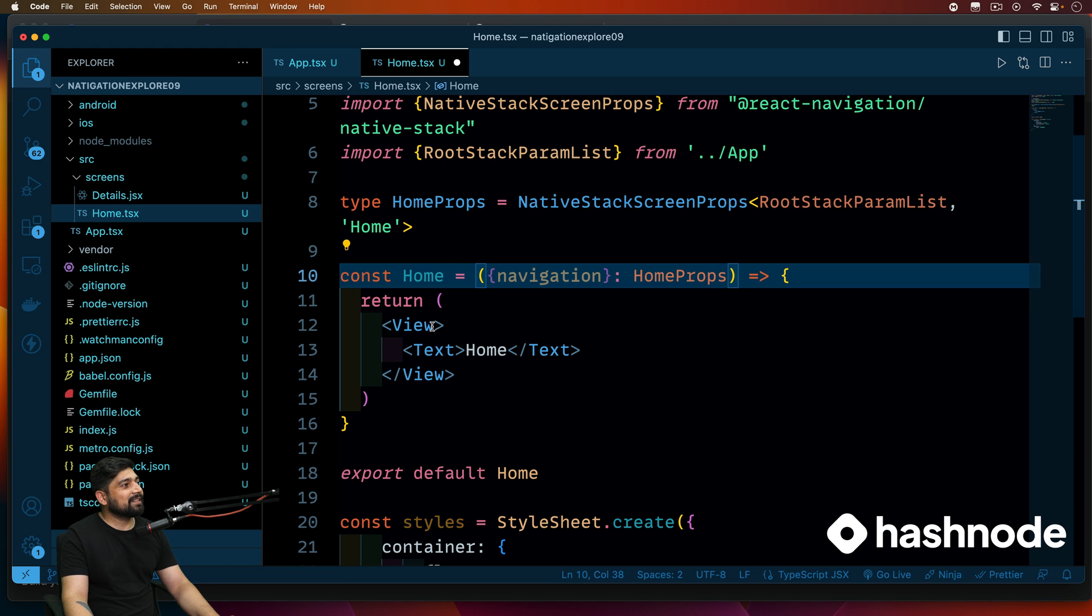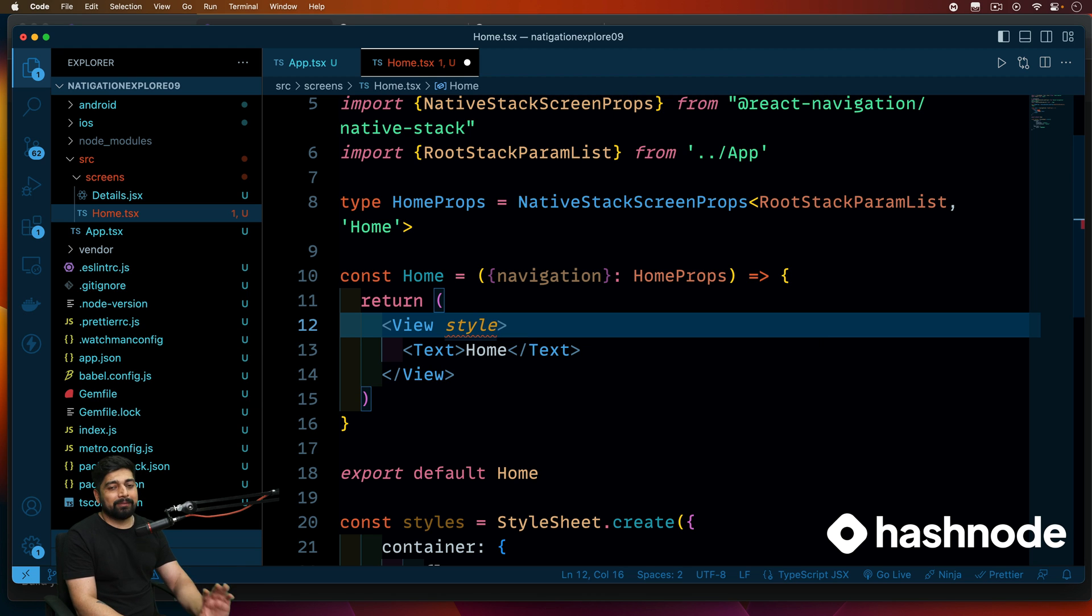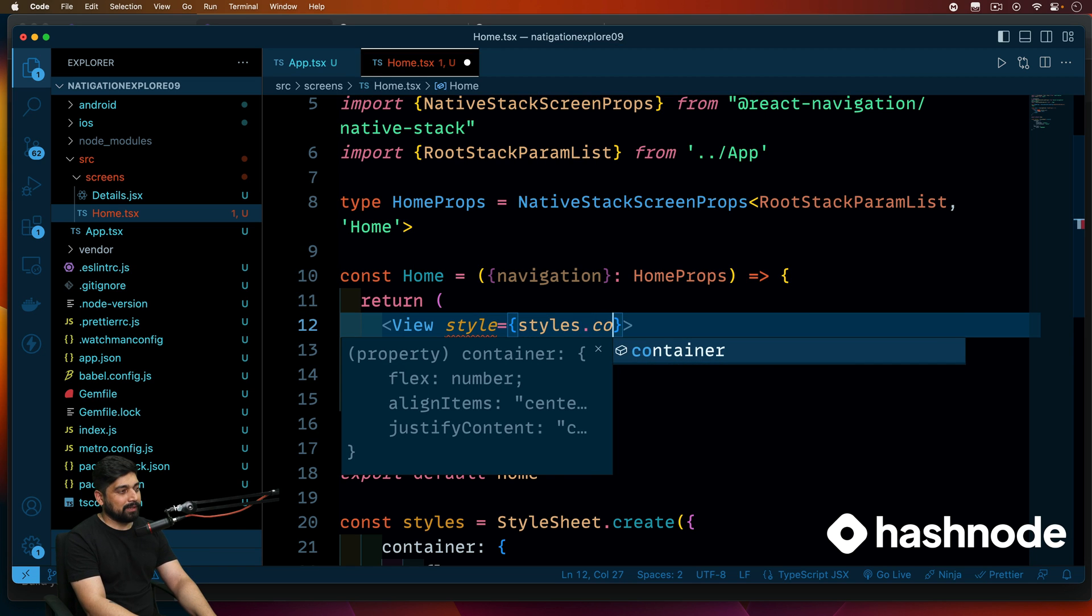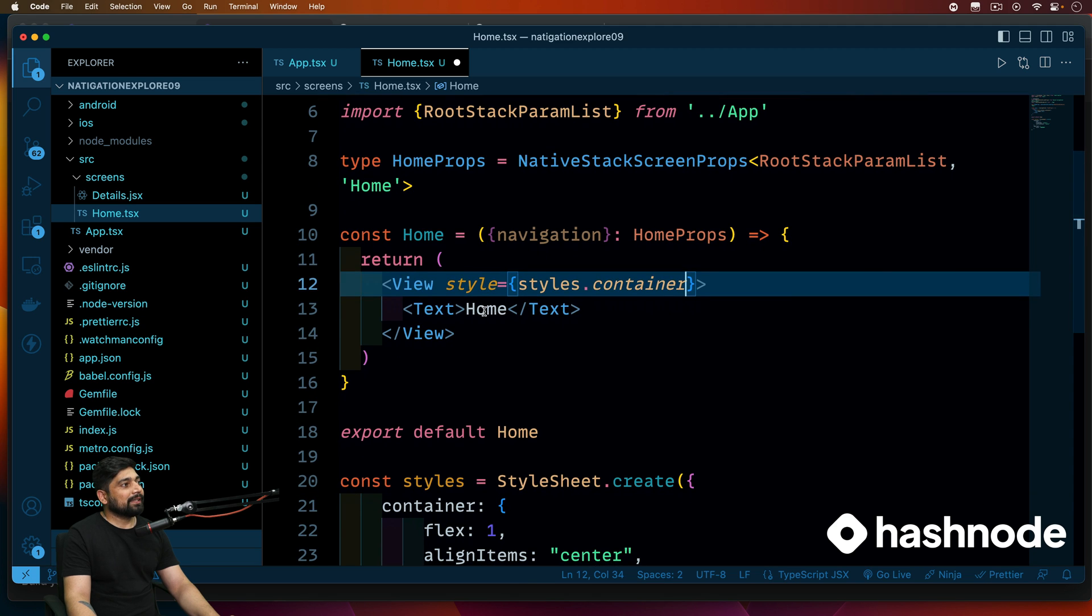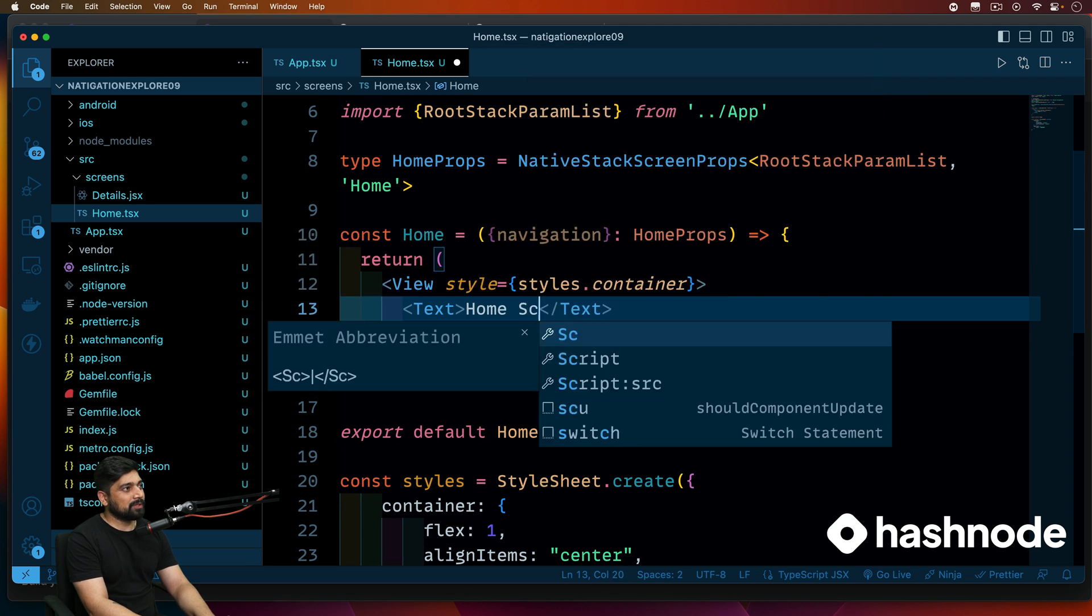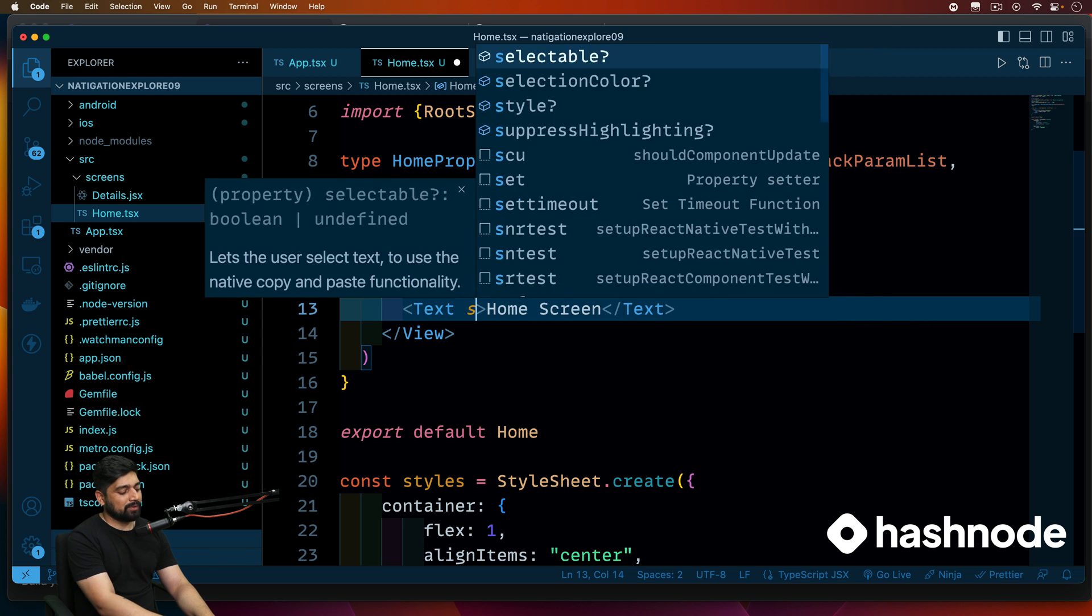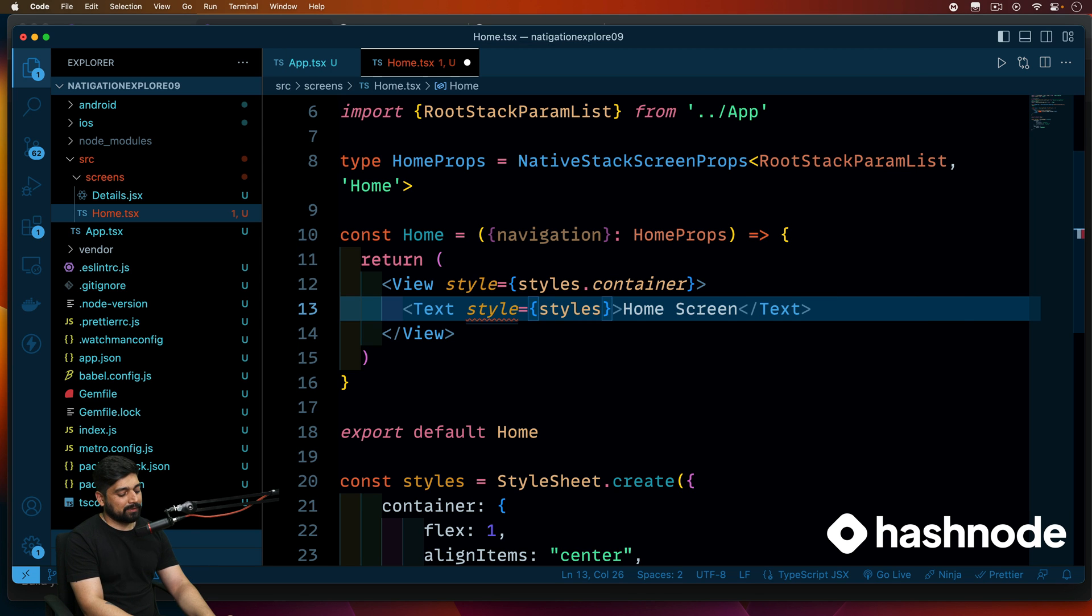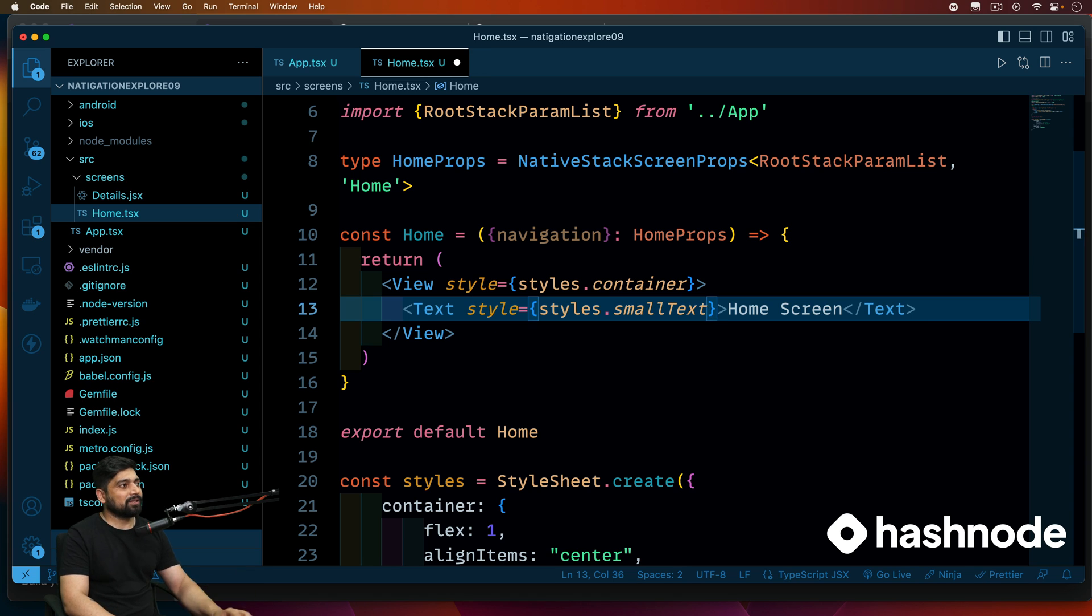Now inside this let's have this view. We are going to go ahead and styling and what we are bringing we are not much worried about that. We'll just keep it as styles.container. Now how can we go on to the screen? So we'll keep this text as let's call this one as simply home screen. We do have a styling for this one as well, so we're going to call this one as styles dot small text so that you can just see this text something on the screen.